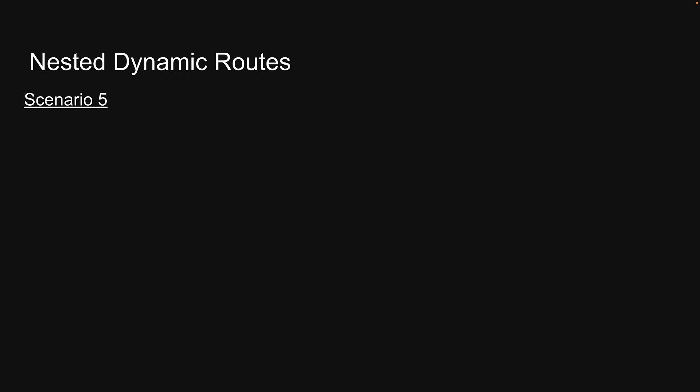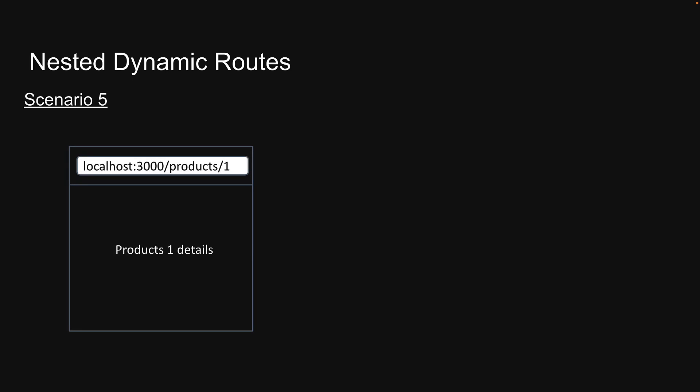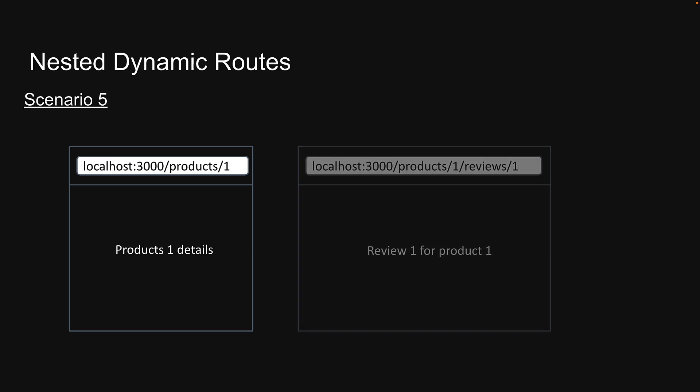As a user, if I navigate to /products/1, I should see the details for product 1. However, if I navigate to /products/1/reviews/1, I should see the first review written about that product.